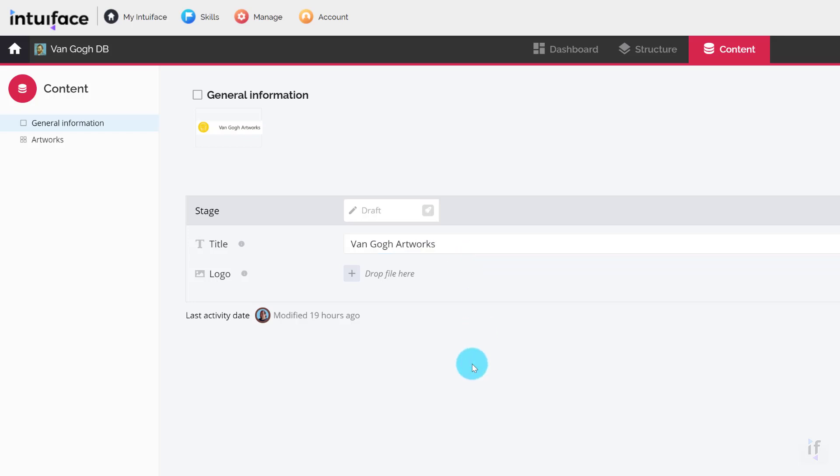Please note that no validation step is required. As soon as you click out of the input field, the text you've entered is automatically saved.